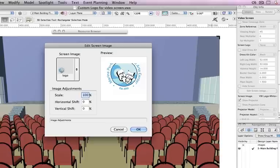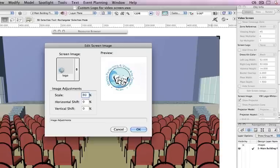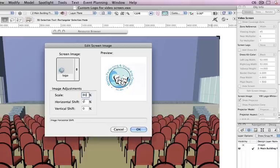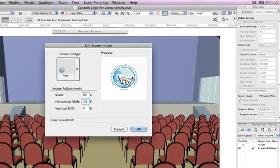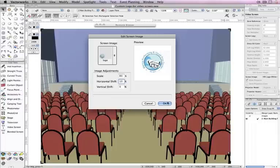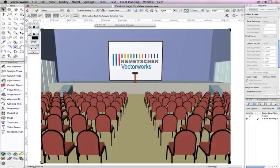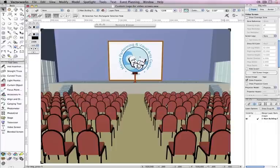Depending on the dimensions of the screen and the dimensions of the original logo image, you may need to adjust the Scale, Horizontal Shift, or Vertical Shift settings to place the logo as you like in reference to the video screen object.